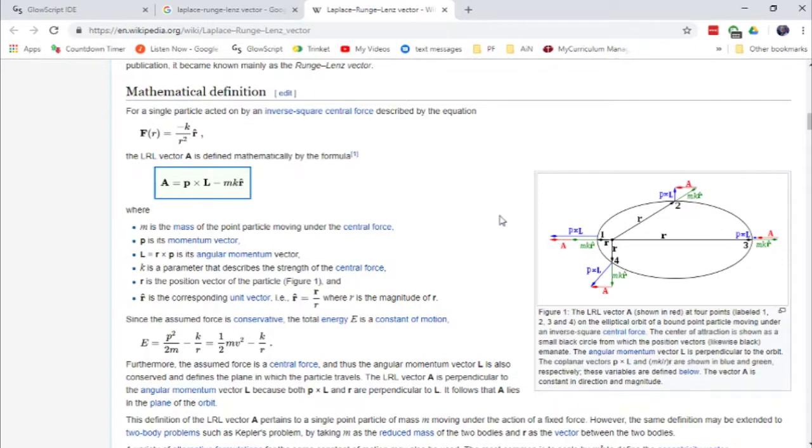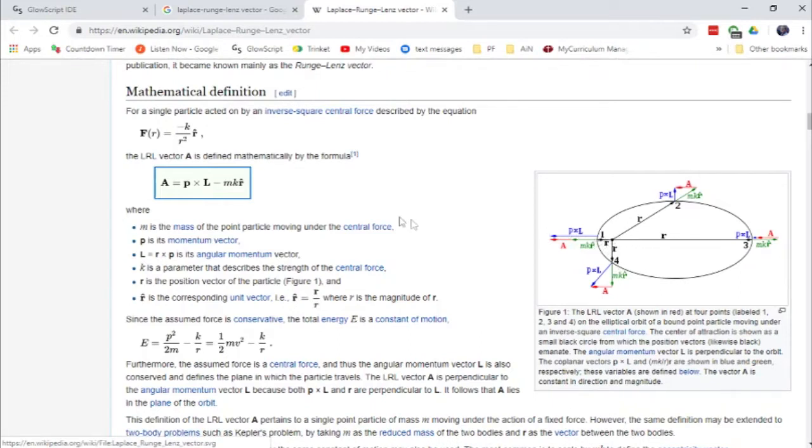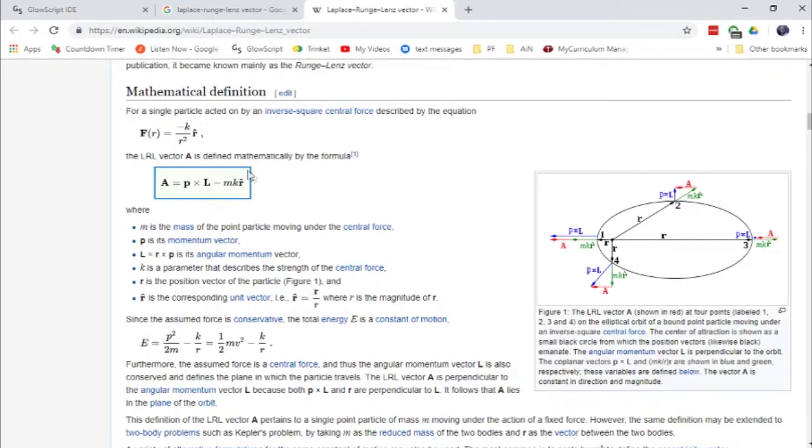The unit vector that goes from the origin, from the central body here out to the orbiting body. And of course, as a physicist, I look at this thing and say, oh yeah, of course this thing is conserved. This is the Laplace-Runge-Lenz vector.